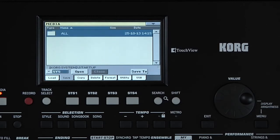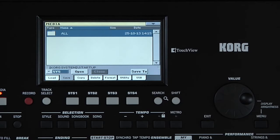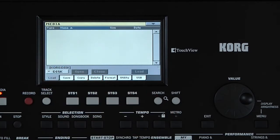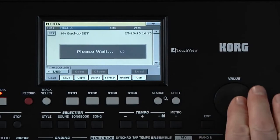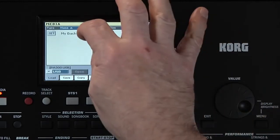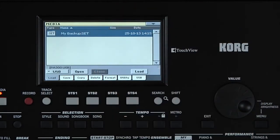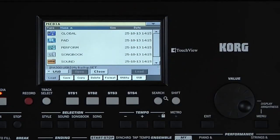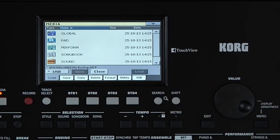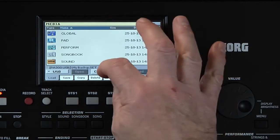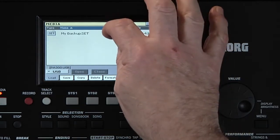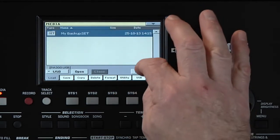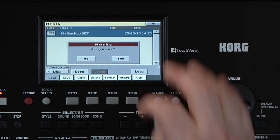To load a file, go to the Load page. Touch the data type you want to load. You can see that you can touch Open and select individual data to load. But for this example, touch Close, touch it, then touch Load, then Yes.